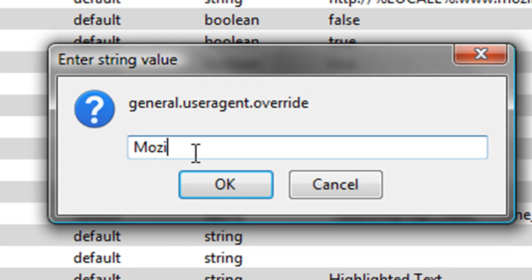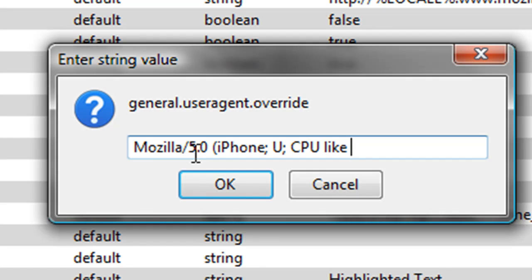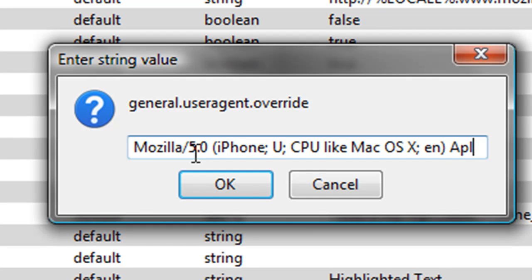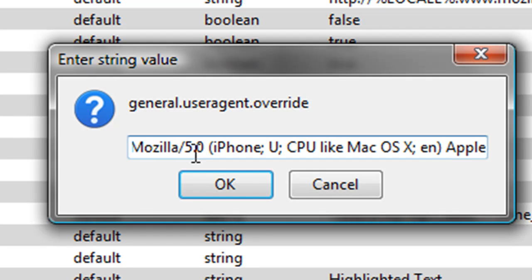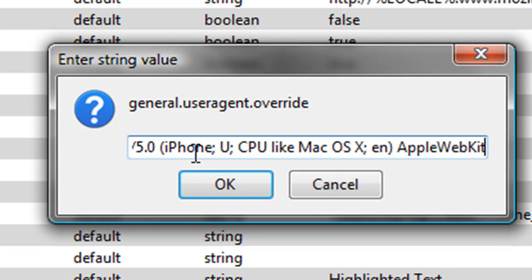Mozilla/5.0 (iPhone; U; CPU like Mac OS X; en) AppleWebKit - I'll have all this in the description if you need it so it'll be a little easier for you.